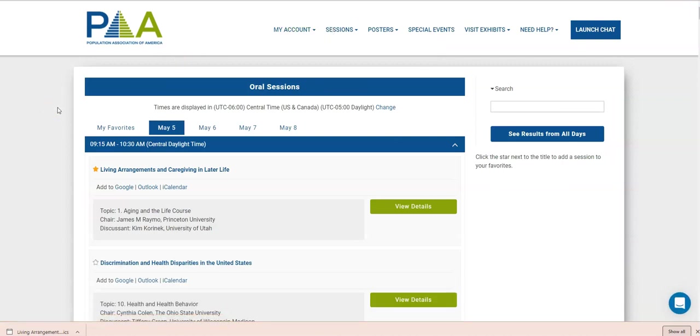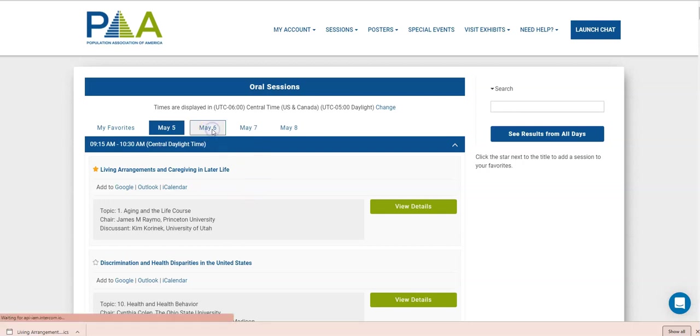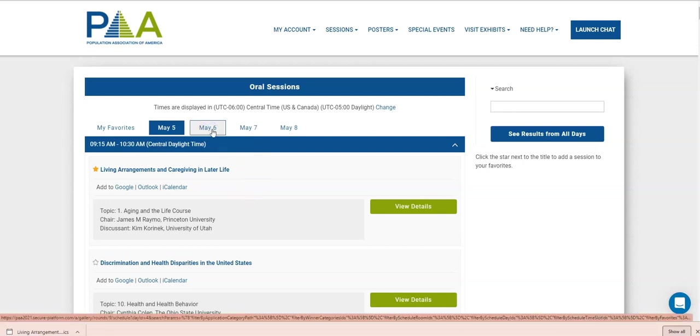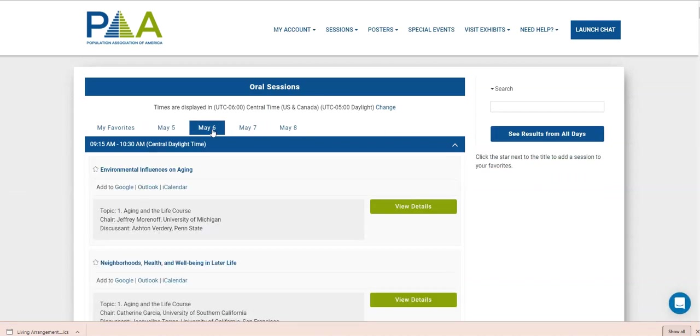All right, so the site will automatically take you to whatever sessions are upcoming. So as it's a week before the meeting, it's taking us to the first sessions held on May 5th. If it was May 6th in the morning, it would take us to this May 6th tab at whatever meetings are coming up on May 6th.